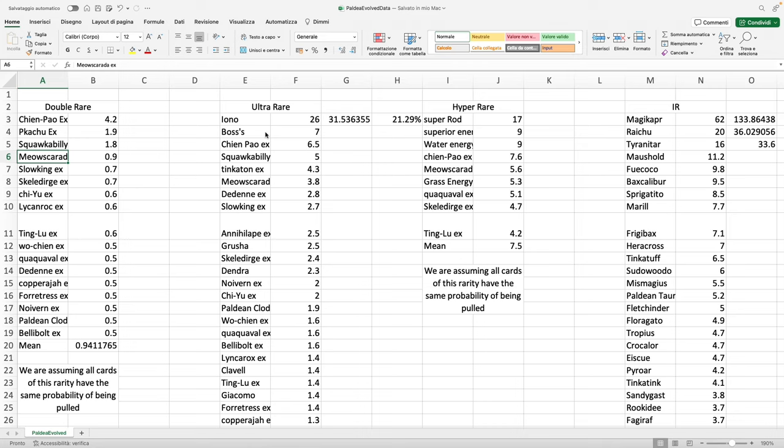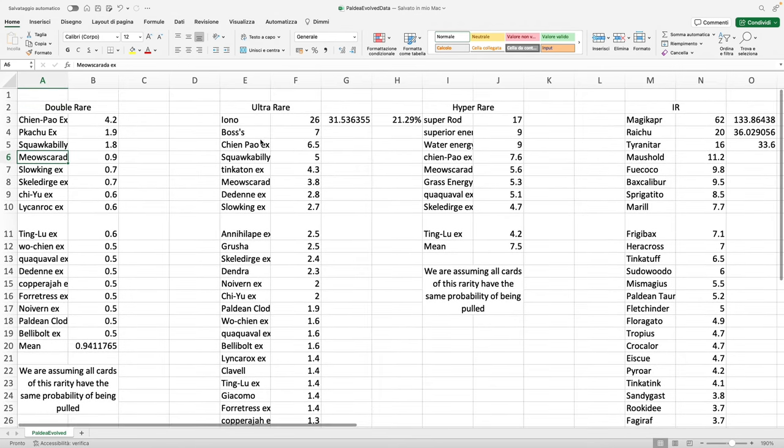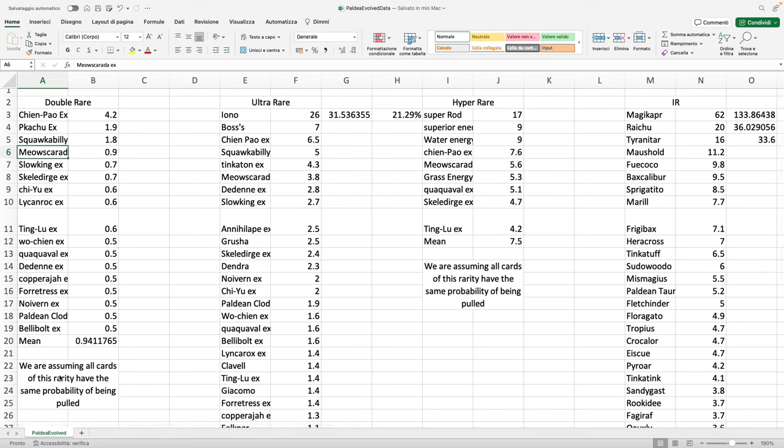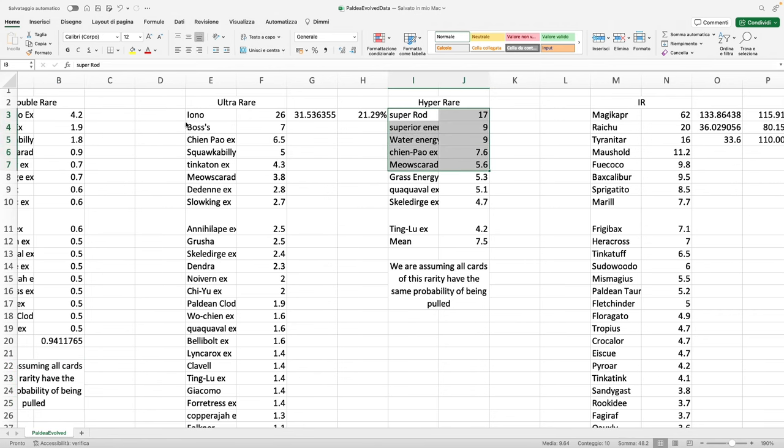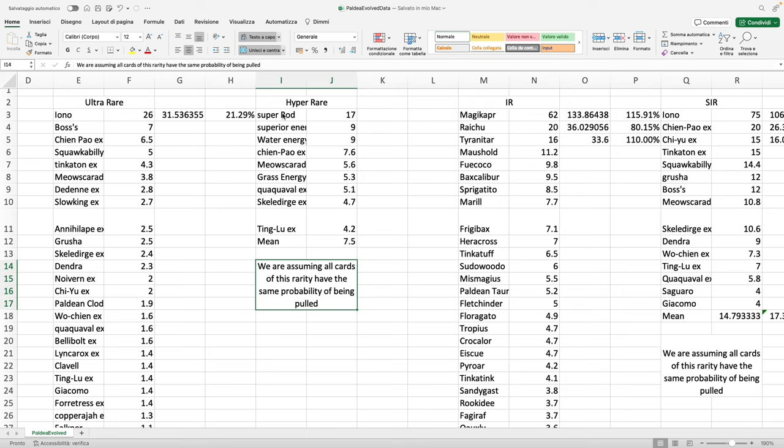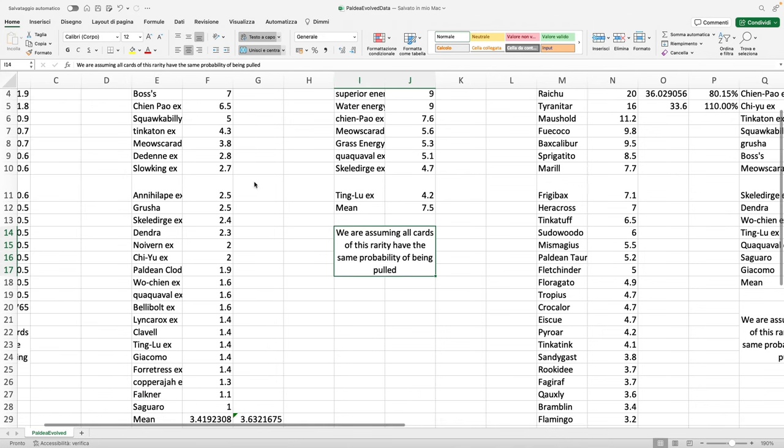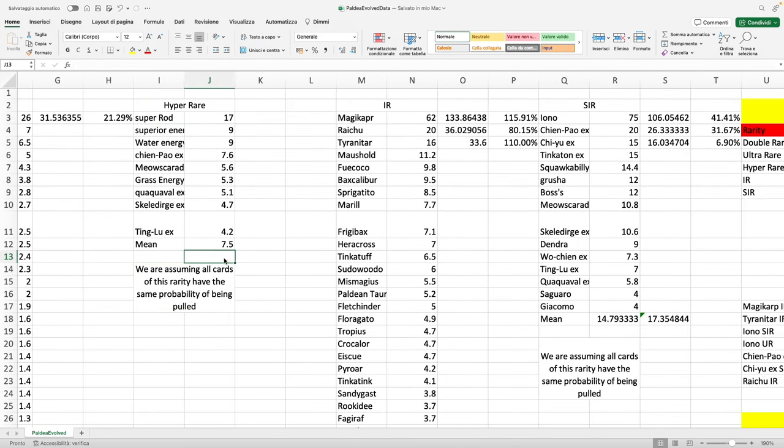These are assumptions that we're making. If you open a ton of packs, and by a ton I mean a number of packs that no one can really open at once, these should apply unless the Pokemon Company purposely short-printed a few cards. If the Pokemon Company didn't intentionally short-print anything, then this assumption should hold true for an enormously large amount of packs. The assumption is that every card within every rarity has the same probability, and by same probability I mean hyper rares—all hyper rares have one out of 57 packs pull rate.